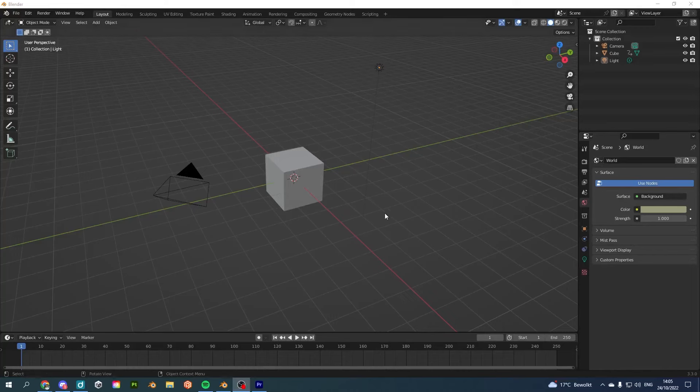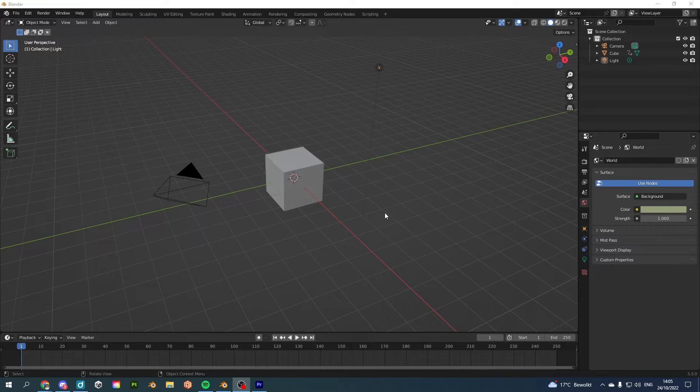Hey everyone, if you're new to Blender and you want to know how to render your first animation, this is the video for you.